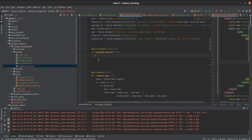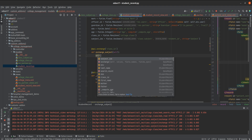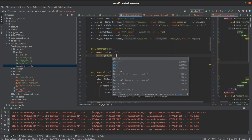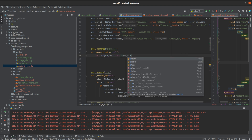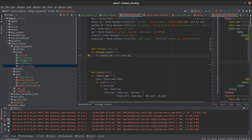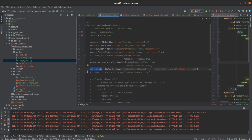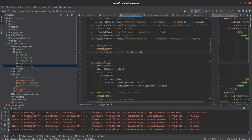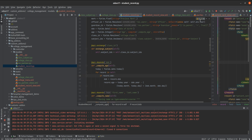Inside the method, I'm writing: self.subject_id = self.class_id.subject_id. Inside the class_id field, which belongs to the college class model, there is a field called subject_id. So we assign that to self.subject_id. Let's run the Python server and check.